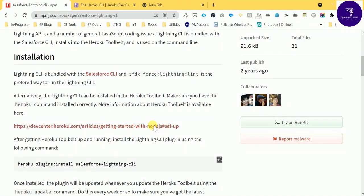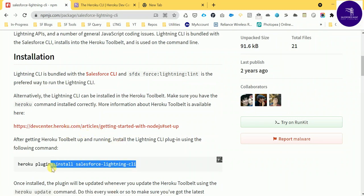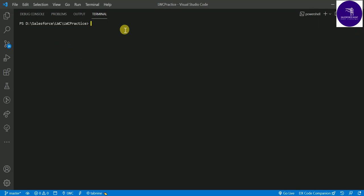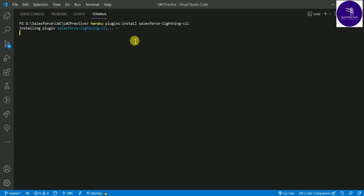Here you can see the link to set up Node.js. Under plugins, you can see how to install them in Visual Studio Code. Just copy this plugin command and paste it in your VS Code terminal: `plugins:install salesforce-lightning-cli`. Hit Enter and it will automatically install the plugin. You can see all the plugins installed in a few seconds.